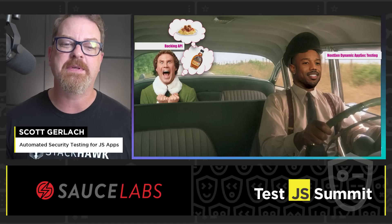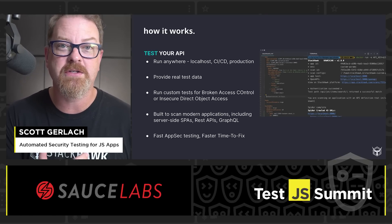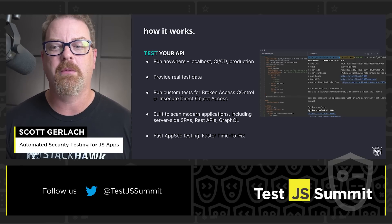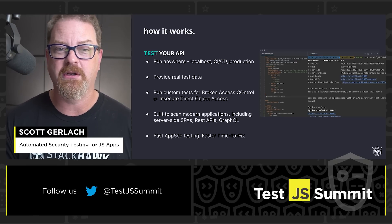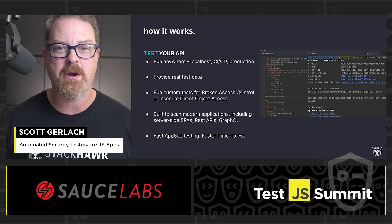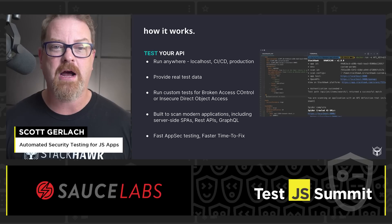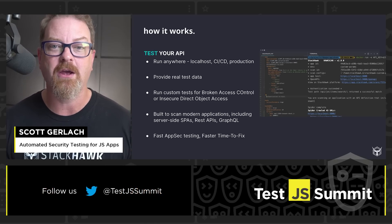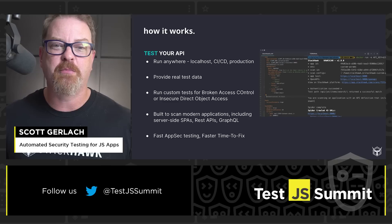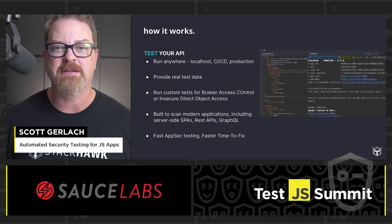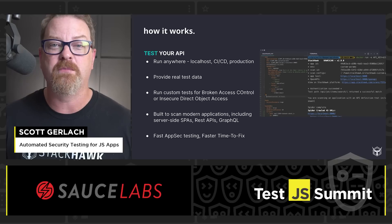What are some of the keys to look for in a dynamic AppSec testing tool that will help you test APIs directly? First of all, run anywhere — should run in your CI/CD, should be able to run against production, but really importantly, should be able to run on your localhost as you're developing. It should provide real test data. We've got the Faker library turned on so that Faker is providing data, and we've actually typed in data for some values. Also use that with your security tests. Run custom tests for broken access control and insecure direct object access — two of the top 10 OWASP API security things, and they're hard to test for without knowledge about how the API works.